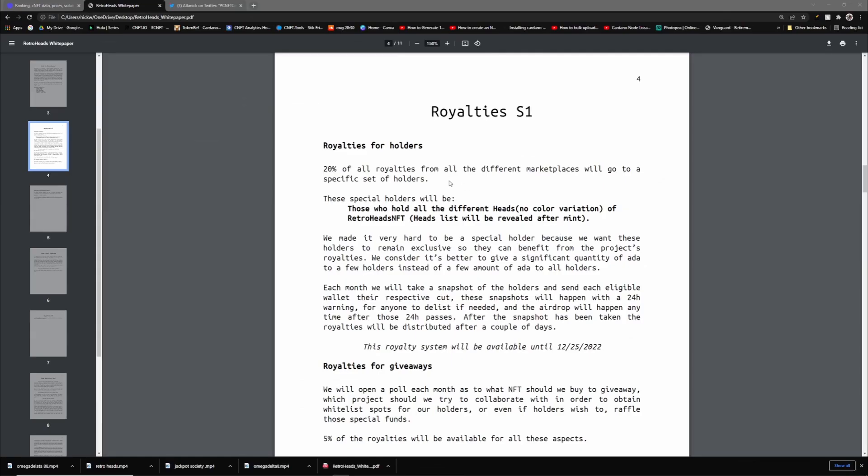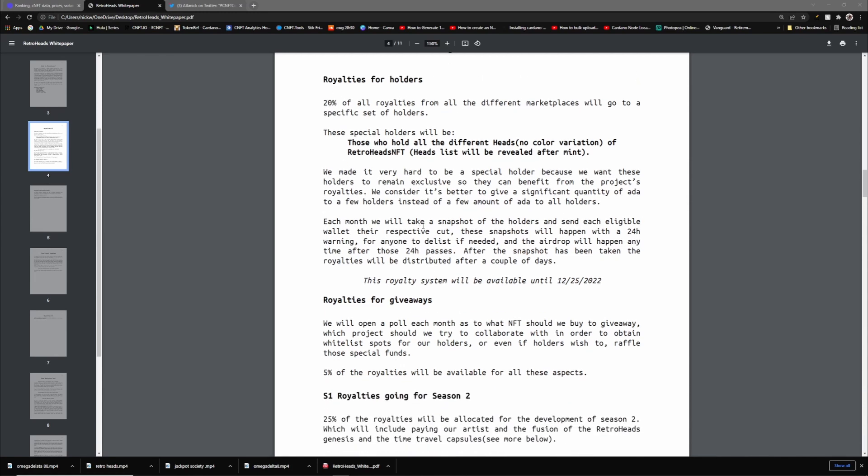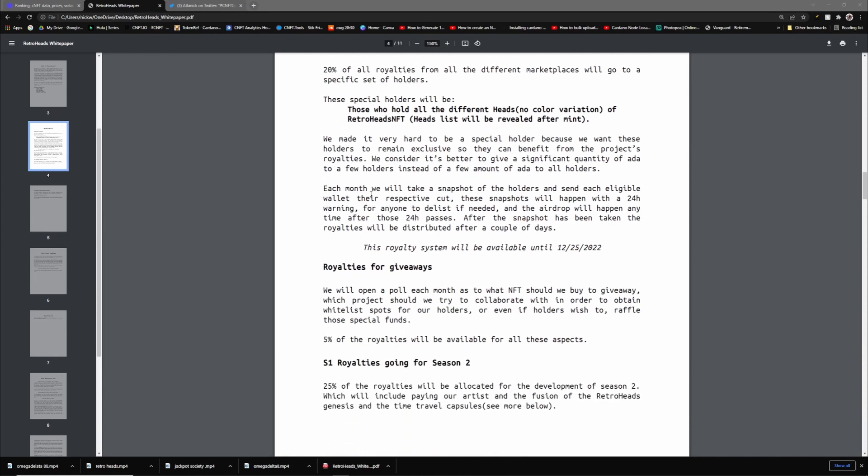Over on their white paper, they have an interesting way that they're doing their royalties. It says 20% of all royalties from all different marketplaces will go to a specific set of holders. Not all holders, but a specific set. Those holders are gonna be people who hold all the different heads. It says no color variation. I don't know if this means that there's not gonna be a color variation in their NFT heads in general, or if it means that if you own color variations it doesn't matter, or if they have to all be the same color. This kind of confuses me a little bit.